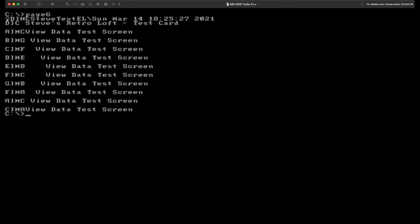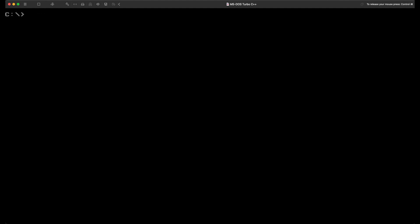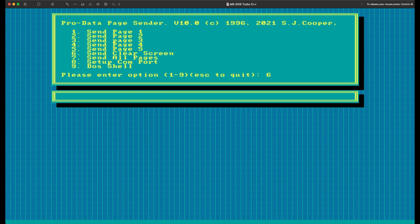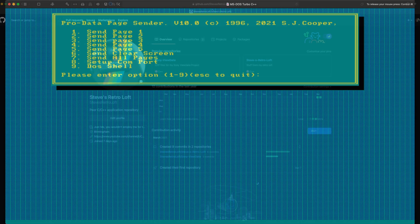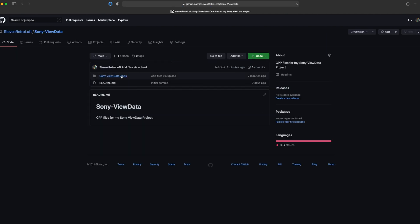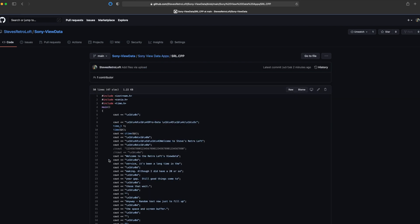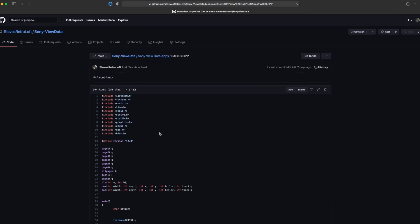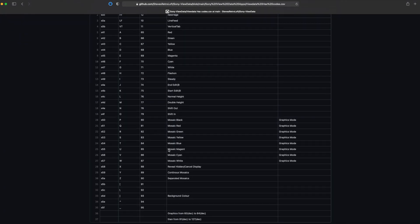Let's take a look at another program — this one is a test page that displays double height text. Opening up the Pages application for a quick overview: it's quite a simple program. Normally when you've got all the pages loaded up you can cycle through all pages, with a bit of manual work needed in the background, but other than that it's quite simple. All the code demonstrated in this presentation is available on my GitHub at github.com/stevesretroloft — you can find directories there containing all the ViewData applications and some escape codes which may help if you have one of these devices.